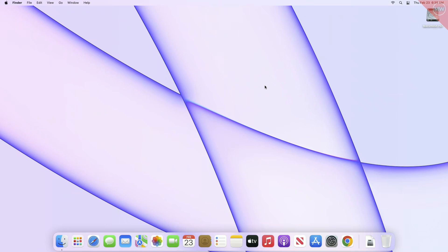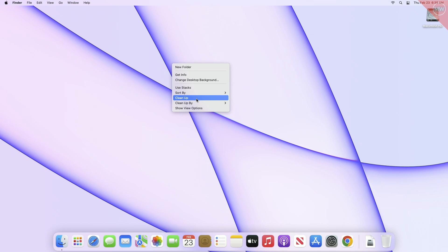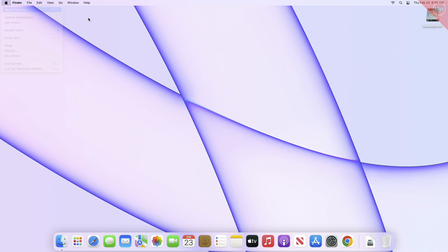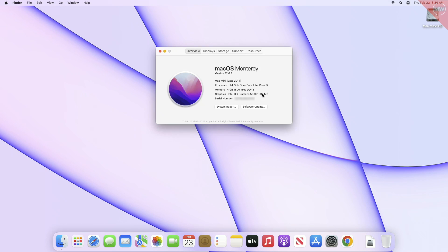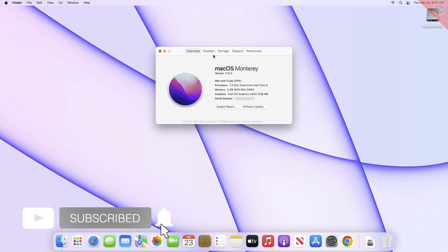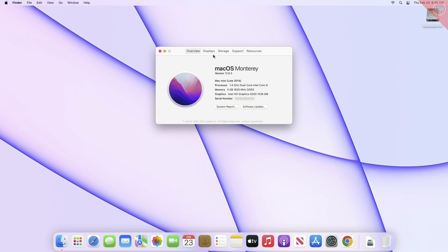Hey guys, welcome back to Macintosh Weekly. Today in this video I'm going to show how to upgrade your unsupported Mac to macOS Ventura. If you're new to the channel, make sure to subscribe. Now let's begin.